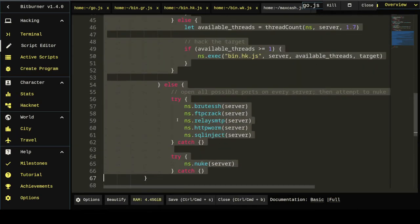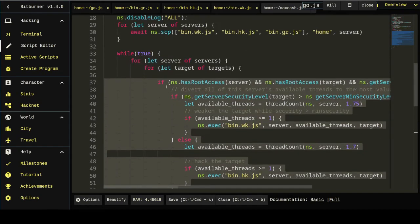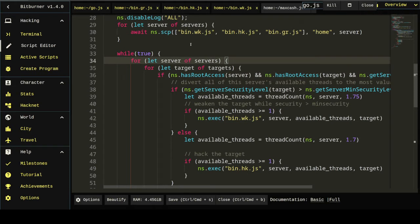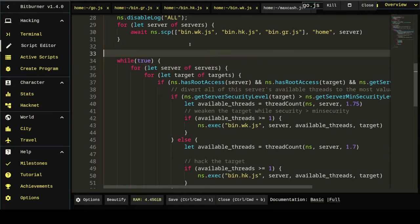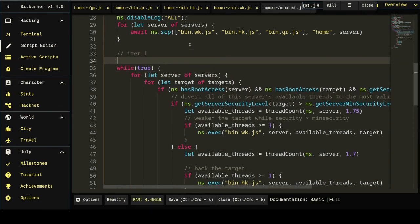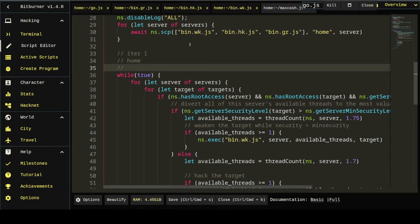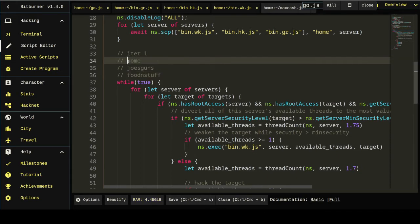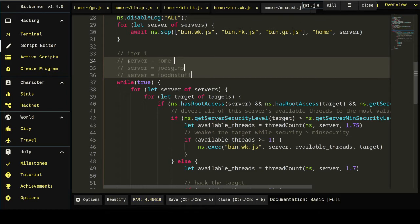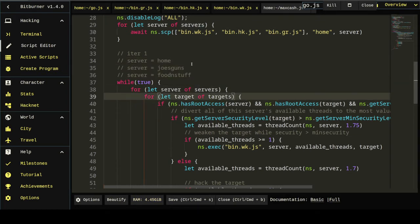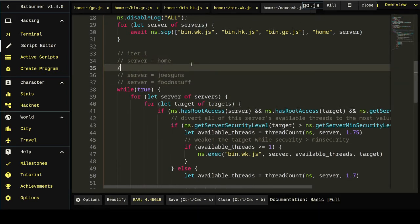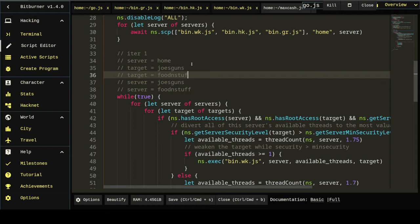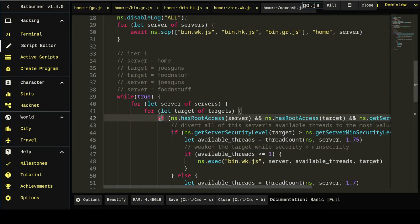So if you think about it what this is going to do is it's going to go through a server of servers. So it'll start with like home and I go to Joe's guns and I go food and stuff and so on. That's your server. But then it'll do a second loop. And so while server is home it'll do target Joe's guns. So it'll check all these different servers to see if they have money on them. And then it'll attack them just in order. And as soon as they no longer have money on them, it'll stop attacking them. This if statement will fail and it'll just skip it.